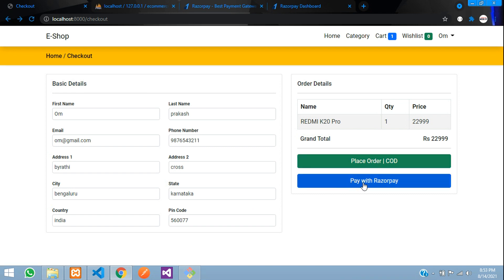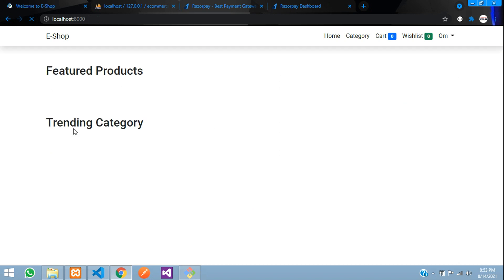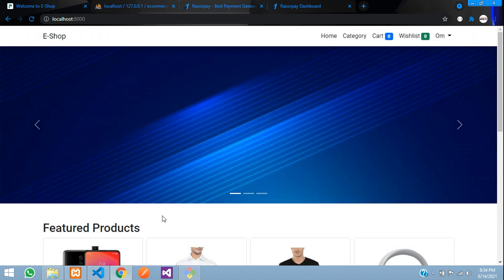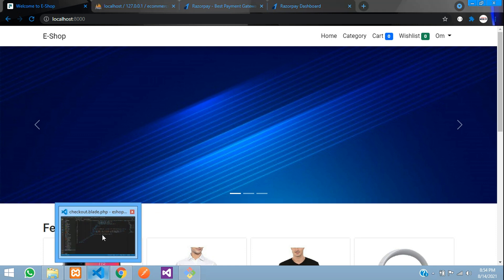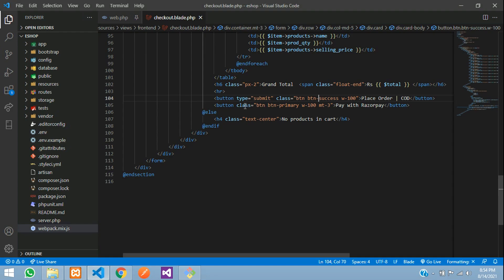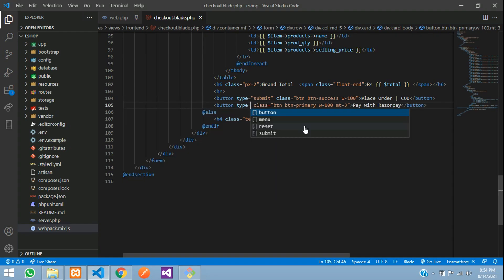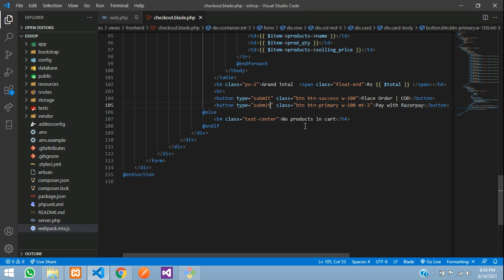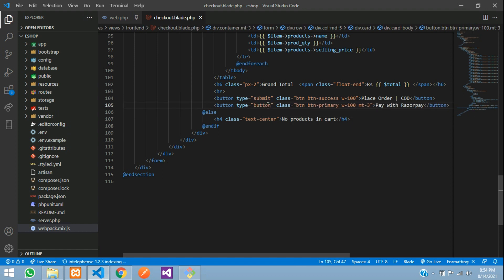Here it is, pay with Razorpay. Once we click this button we need to validate. Why is the form getting submitted? We need to give button type equal to button so the form doesn't auto-submit.